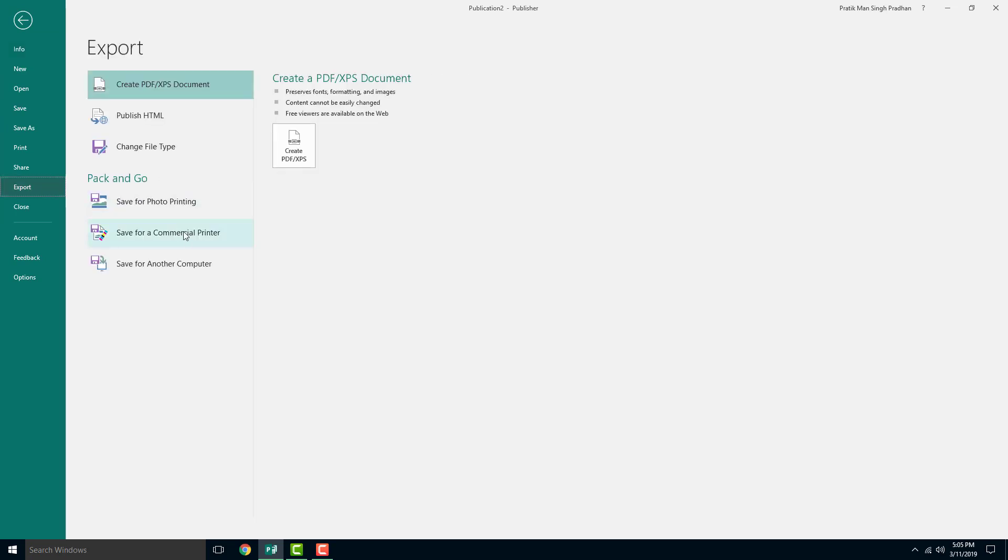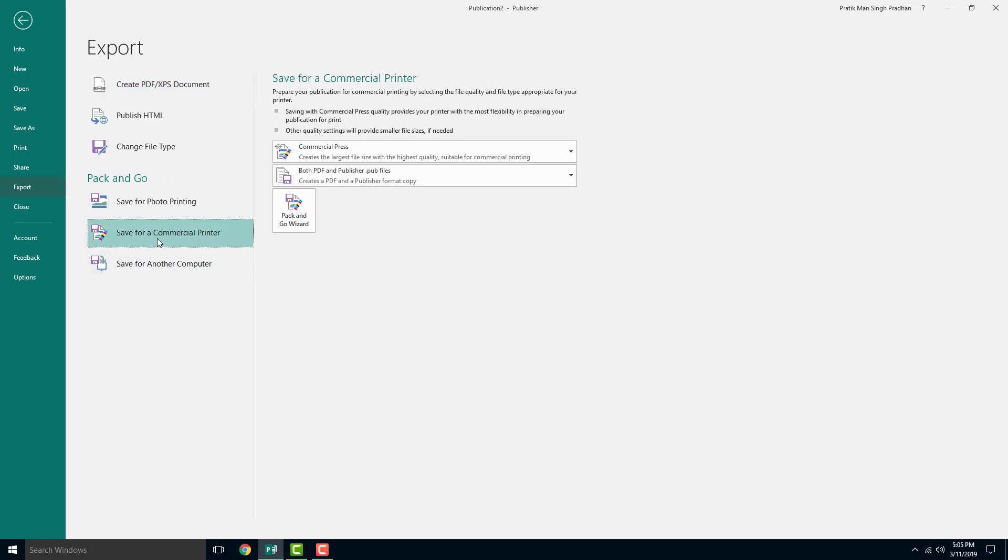and then in the export menu, you can see that you can save it for photo printing, commercial printing, or save it for another computer. I'm going to save it for a commercial printer.